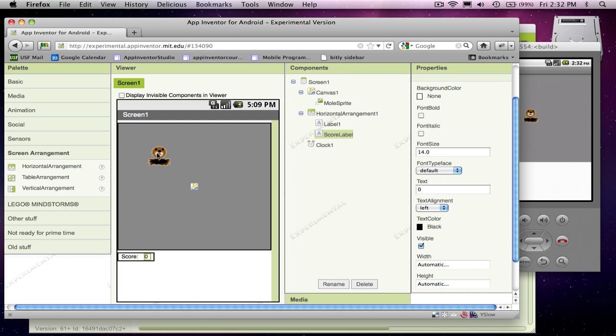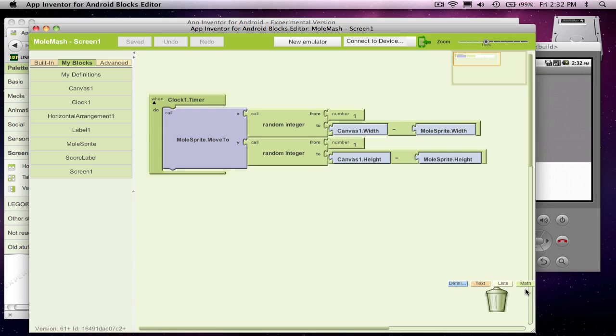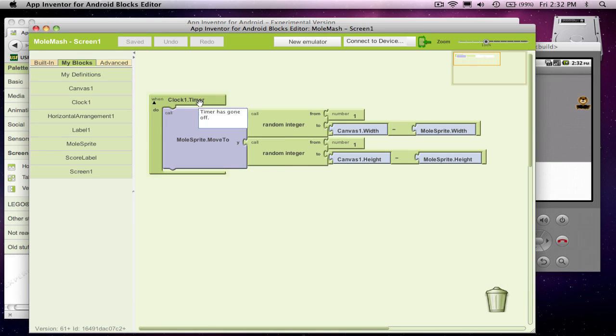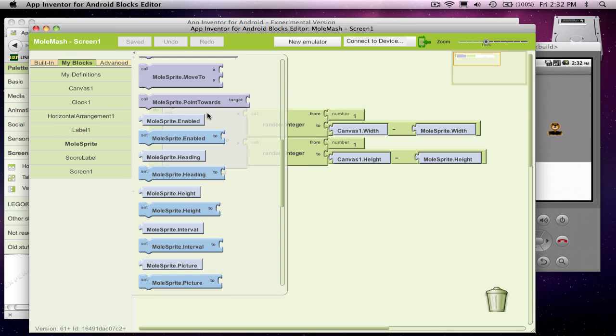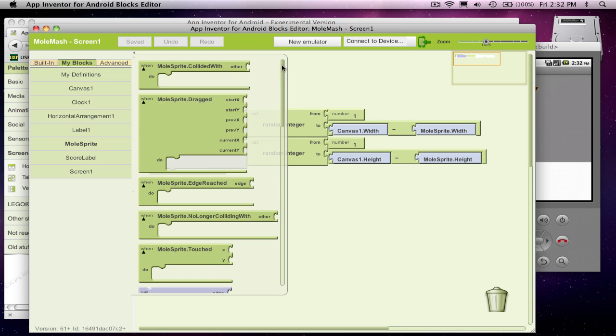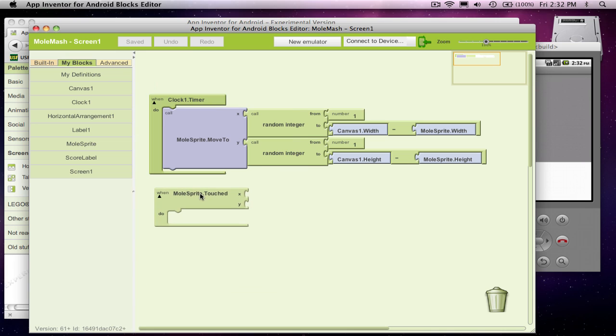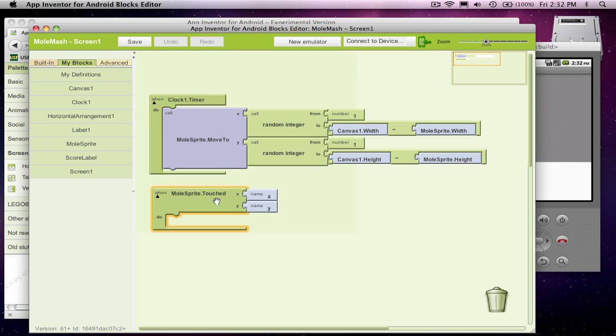All right, so I think we're ready to do the behavior for this app. I'm going to come over to the behavior editor. We already know what happens on a timer, but what we've got to find now is when someone touches the sprite, what should happen? And sprites have a nice function called touched.